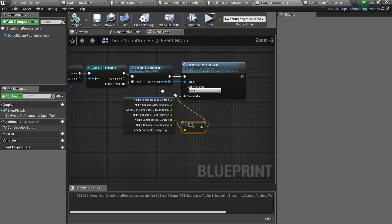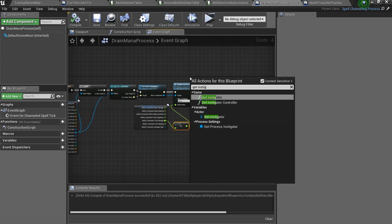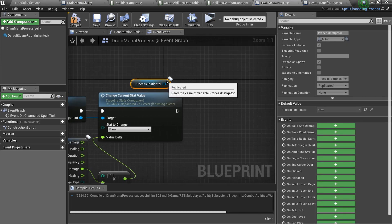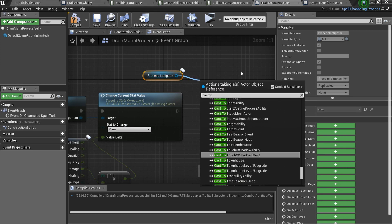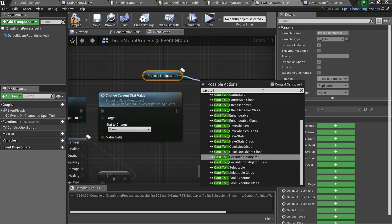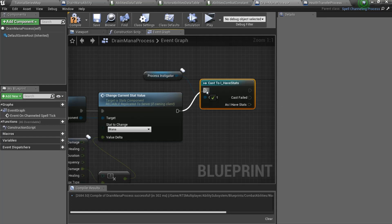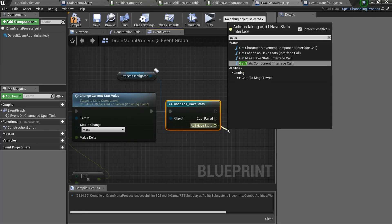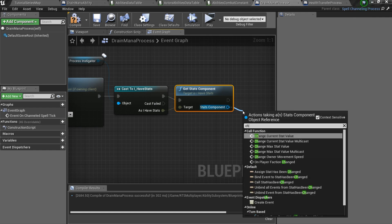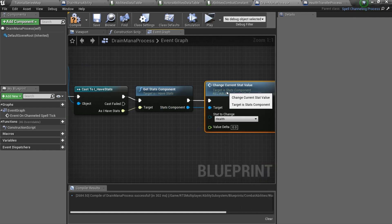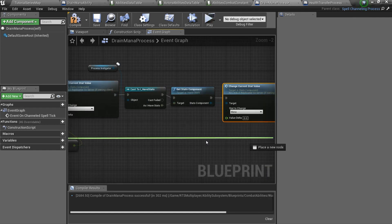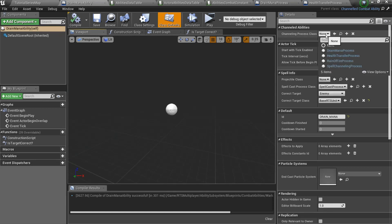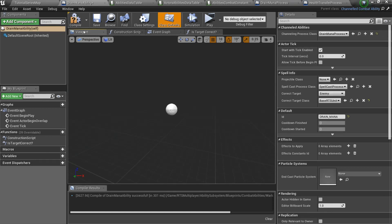After that we should do the same with our caster, aka the process instigator. Cast it to I Have Stats, get the stats component, and change current stat value, but now without multiplying by minus 1. Finally, open your drain mana ability and set the channeling process class to drain mana process. And that's it!